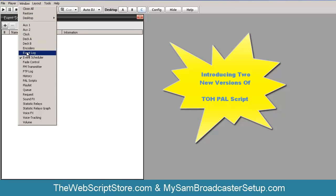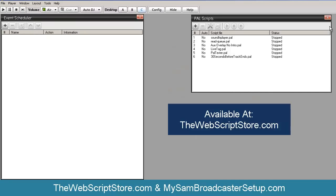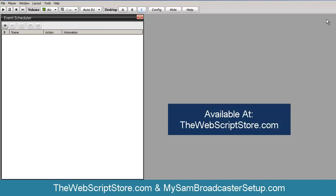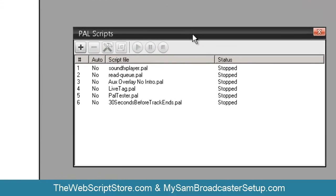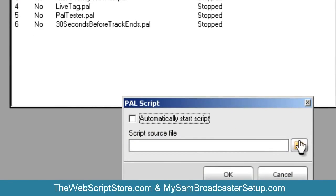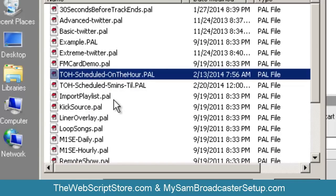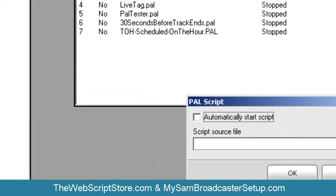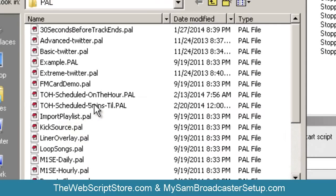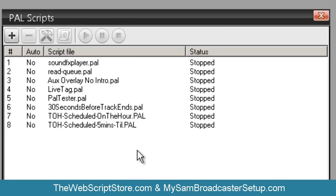If you've already downloaded them, just re-download them so you can have all three. I'm going to bring up the PAL script window and grab the first one — we'll call it 'top of the hour schedule on the hour.' Then we have another one called 'top of the hour scheduled five minutes till,' and of course there's the original top-of-the-hour script.